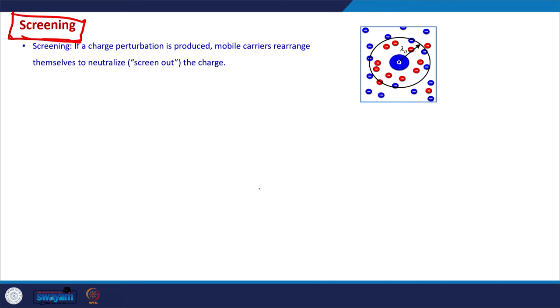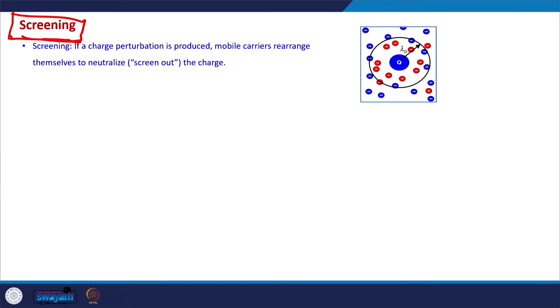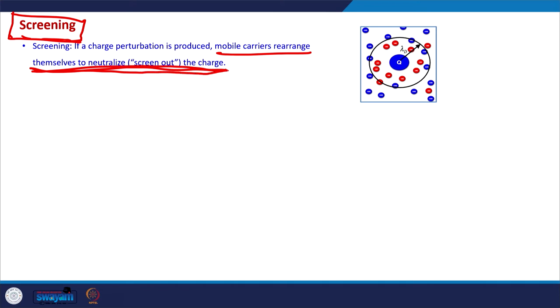Screening is an important concept in electrostatics, prominent when there are many mobile charge carriers — in liquid state and in solid state where free charge carriers exist. What screening says is that in a system of mobile charge carriers, if we put an additional charge or create a charge perturbation, the mobile charge carriers rearrange themselves in such a way that they will neutralize or screen out that perturbation after a certain distance.